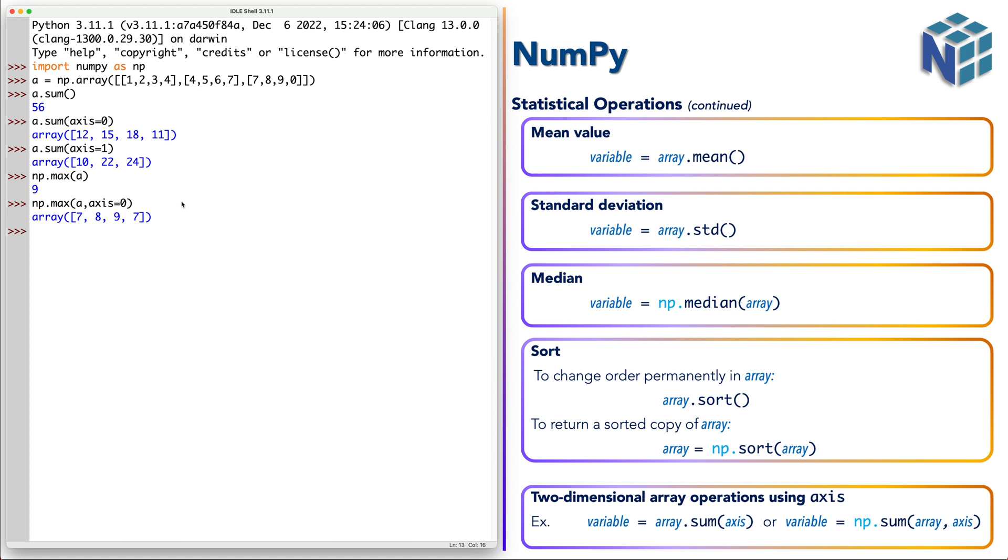Or we can use axis 1, and we get the maximum value in each row.